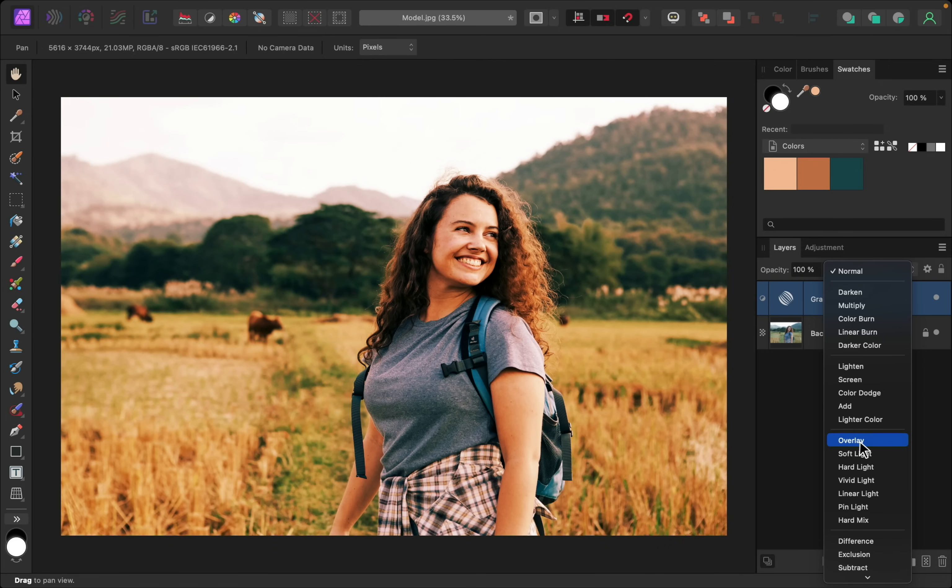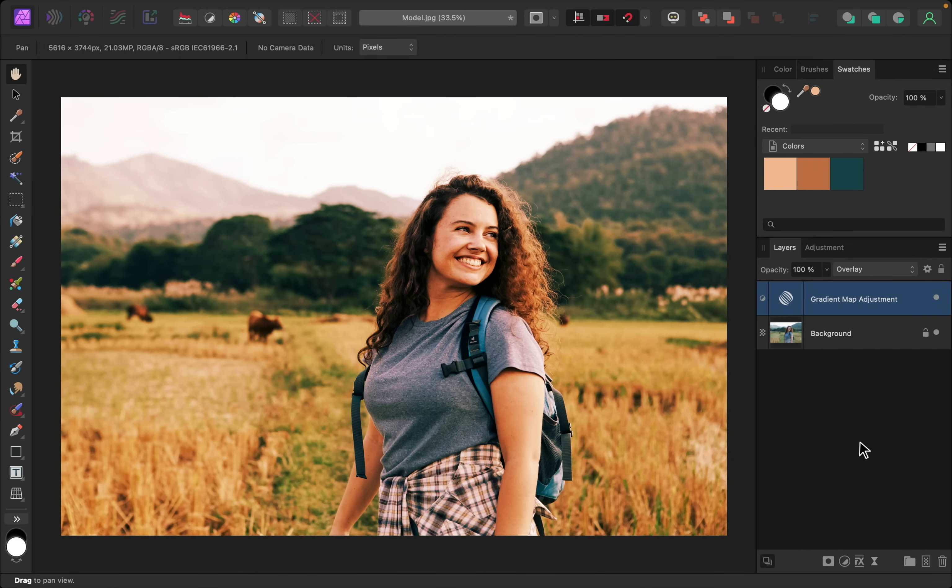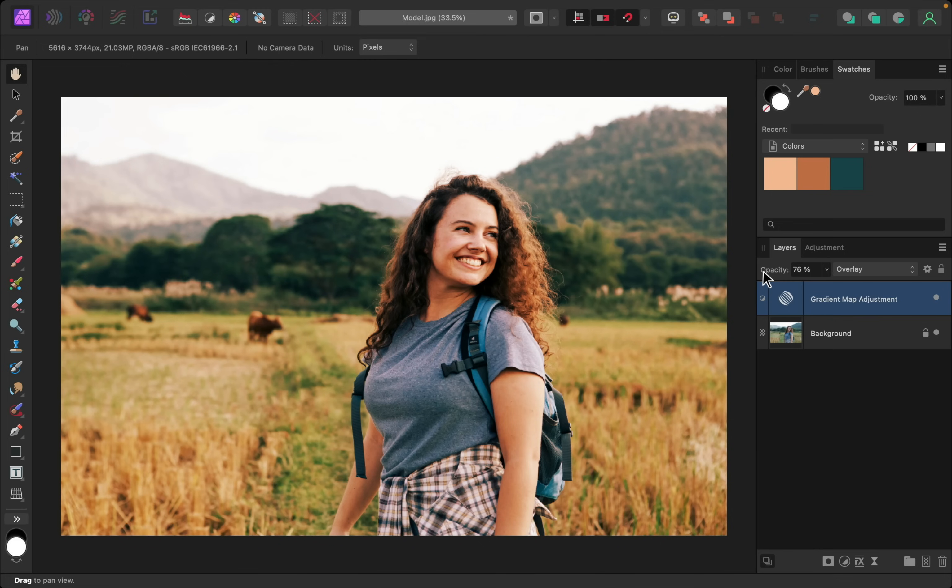So just for this case, so we can really see the difference, I'll go with overlay. And then I'm going to lower the opacity a little bit, just so it's a little less intense.